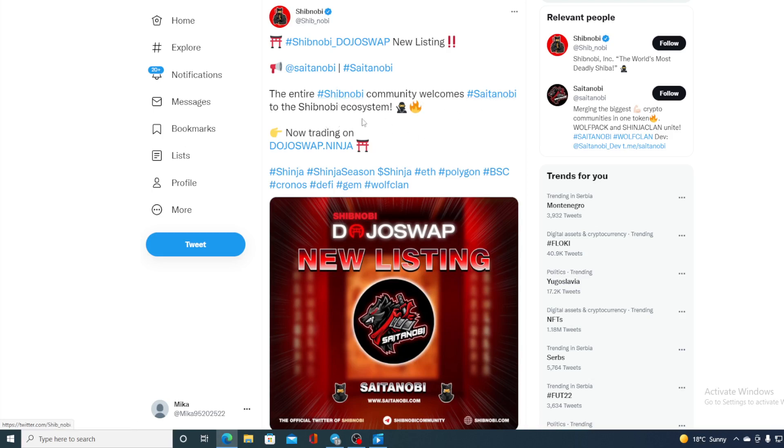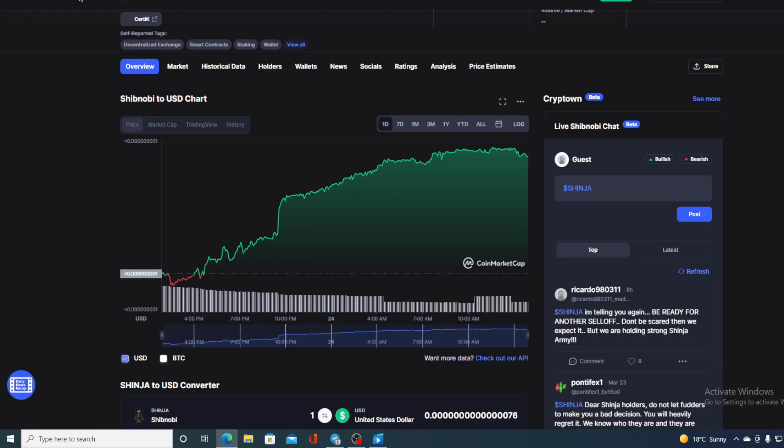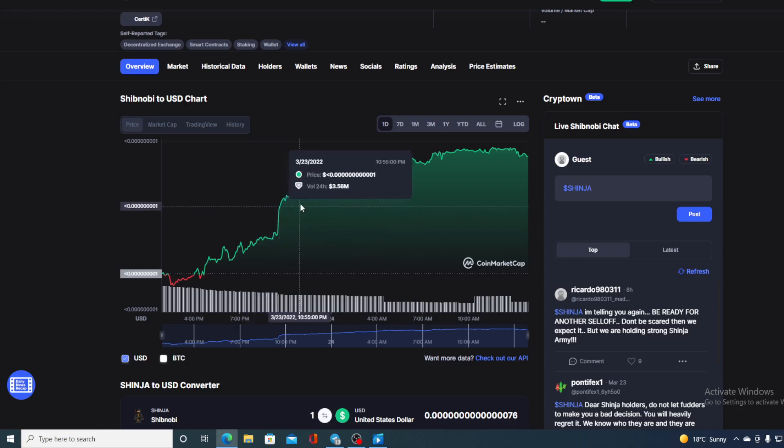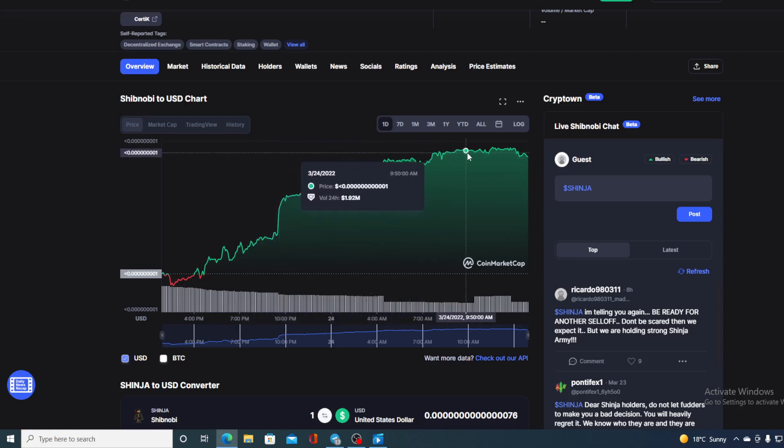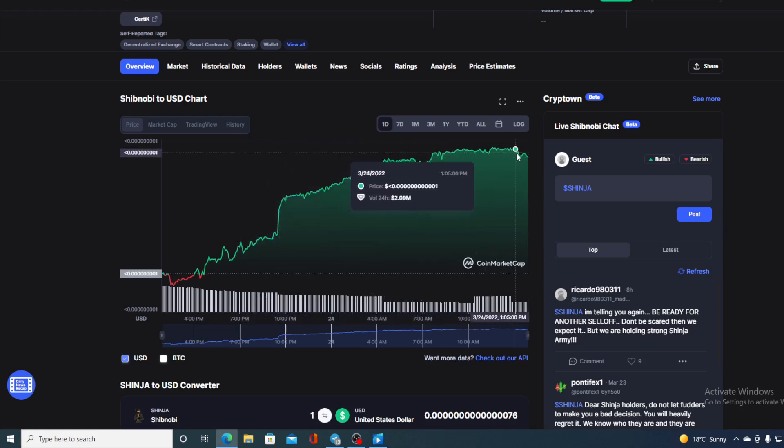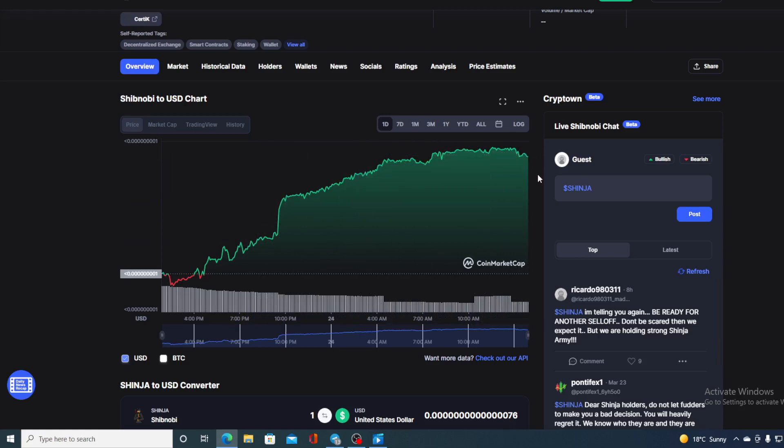So guys, Shib Nobi Dojo Swap is growing, there's no stopping it. Vice versa, it's also affecting the value of Shib Nobi Shinja token. Because take a look at this, you are seeing this rise over here. The bulls have taken over and the price is growing as we speak.